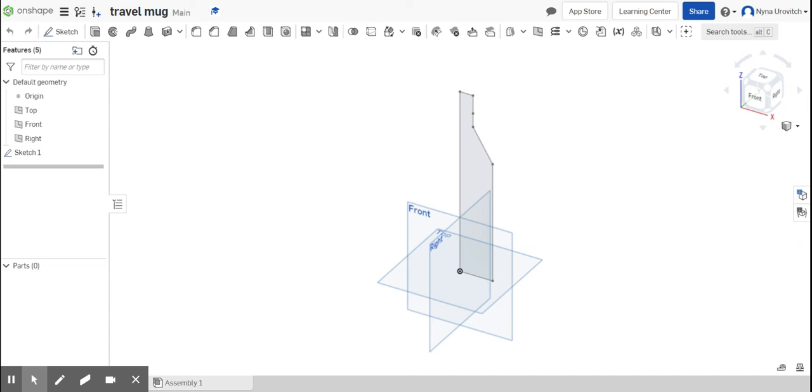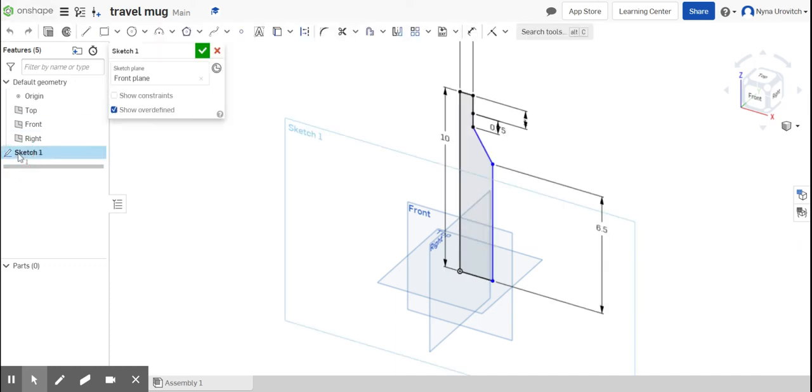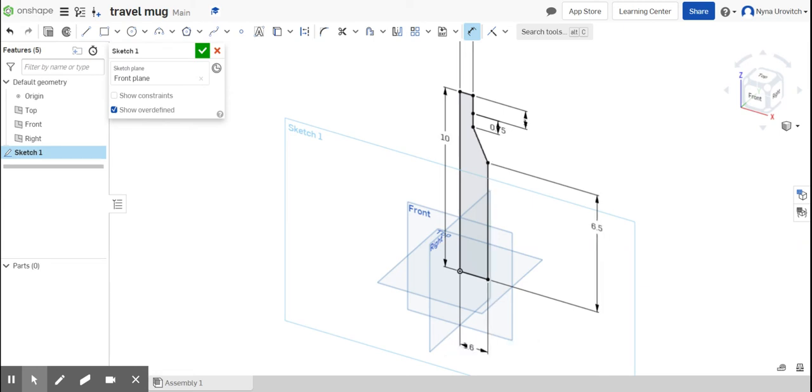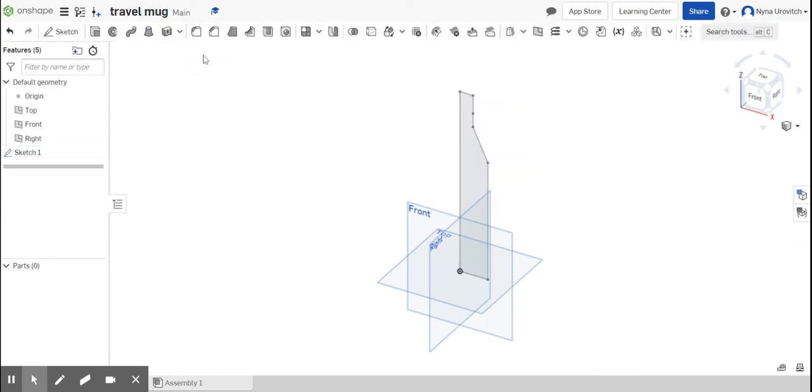Yeah, and let me go into the sketch and see if there's anything else I need to dimension. Oh, this bottom part over here - that's what we're missing for dimensioning, and then everything should turn black after that. And this is 1.6. Okay, and everything is black, so that means we're okay to start revolving it.